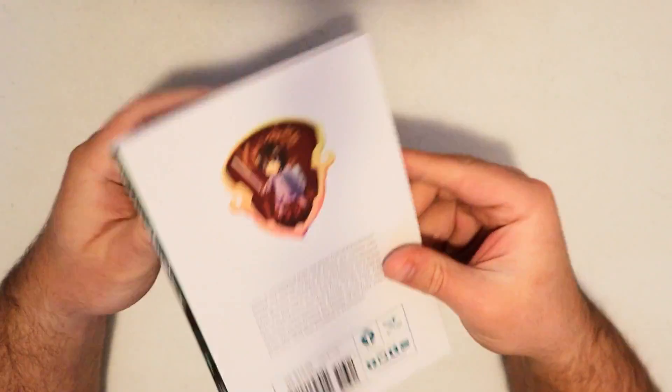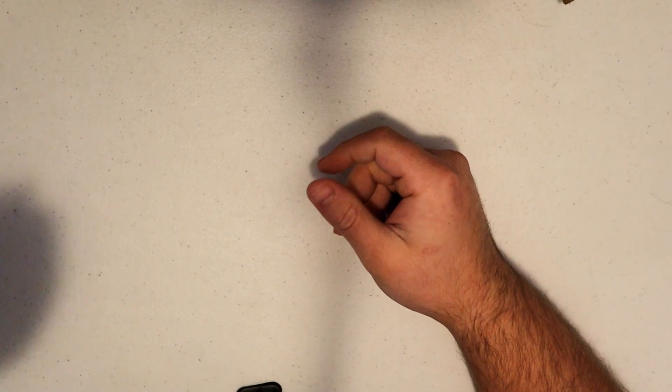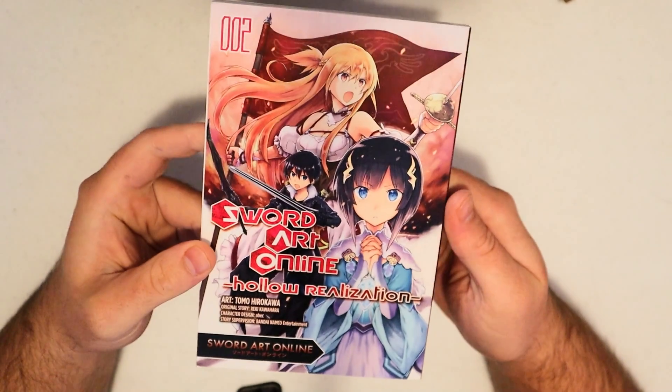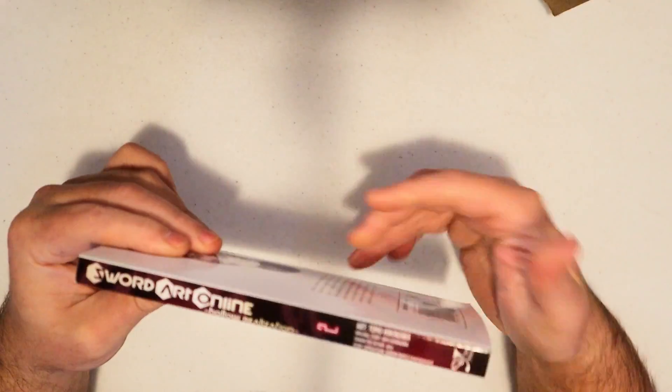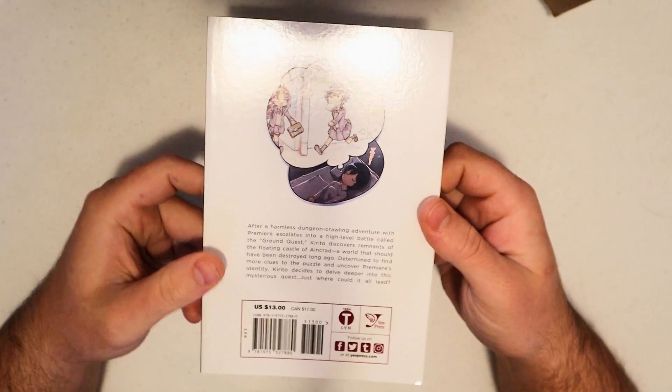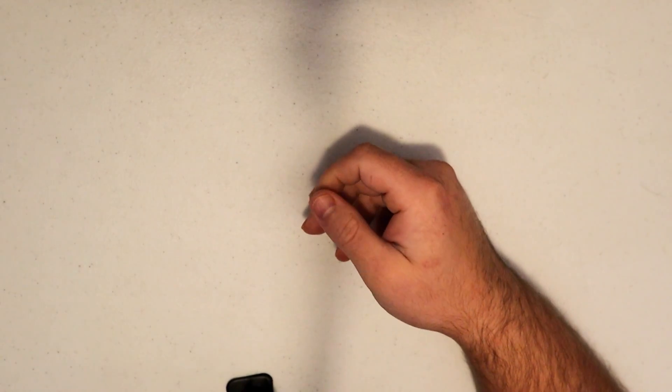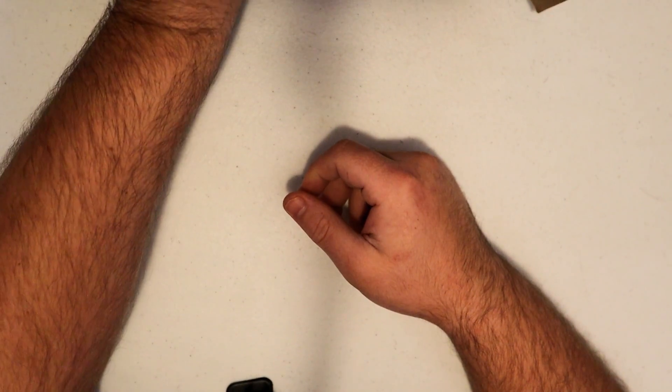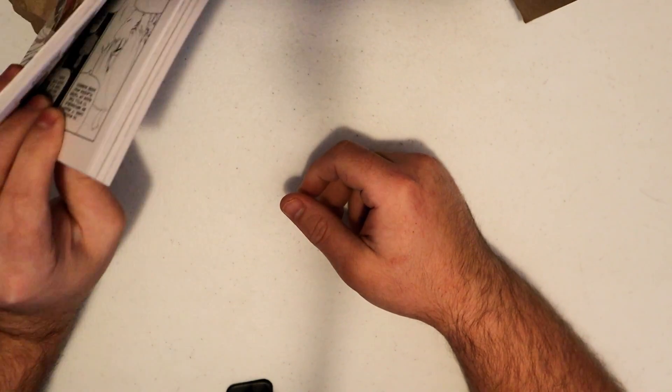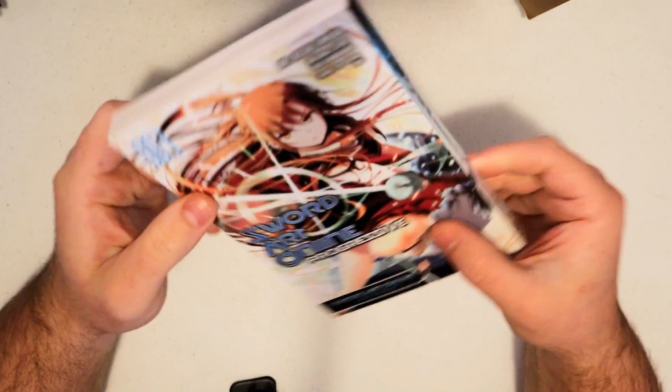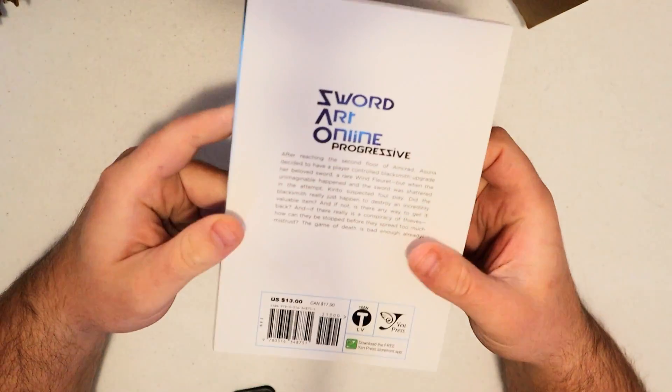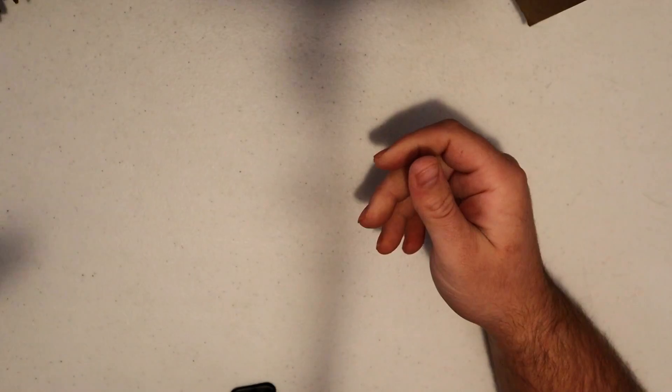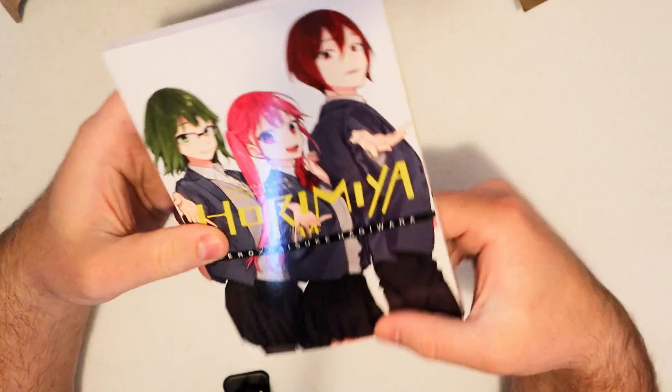Sword Art Online Volume 3, Hollow Realization. I really don't like how they change the numbering for every arc - it confuses the heck out of me. Sword Art Online Progressive Volume 3. A few of the Sword Art Online volumes are out of print, so get them while you can, boys and girls. You know how it is with them paper shortages. Oh look at this, surprise!